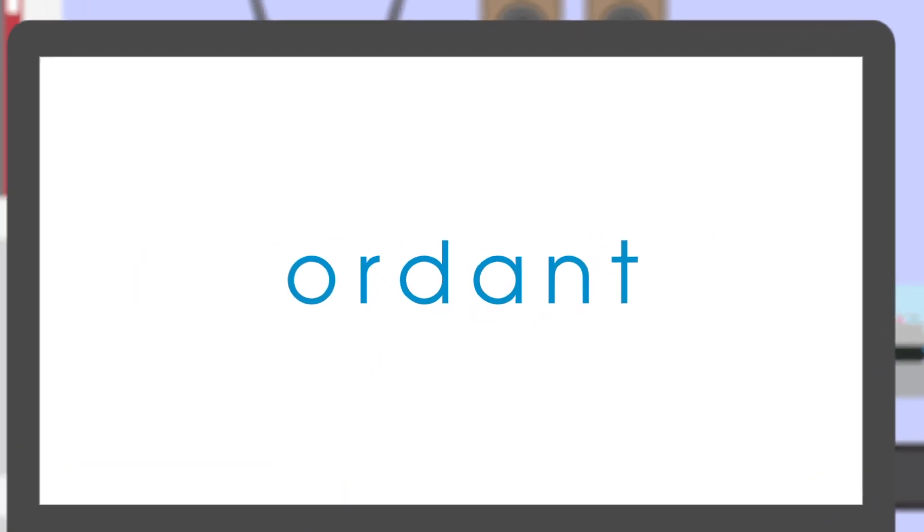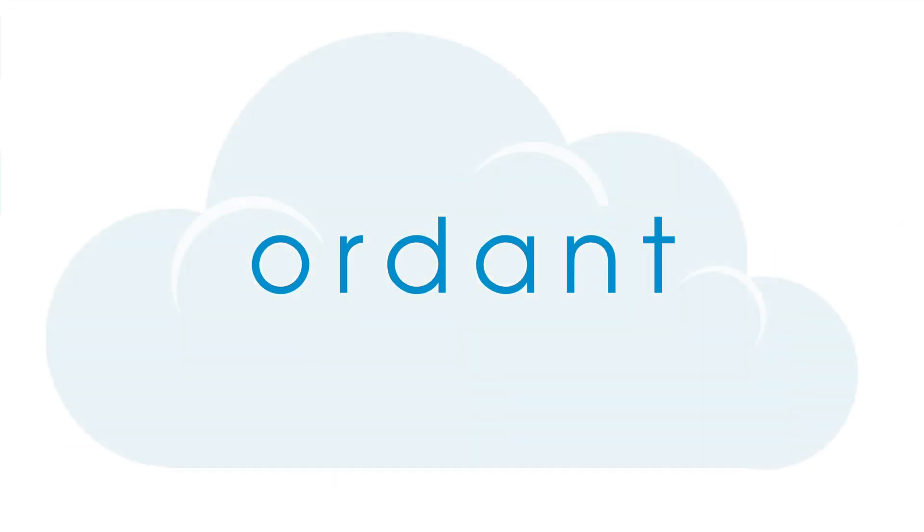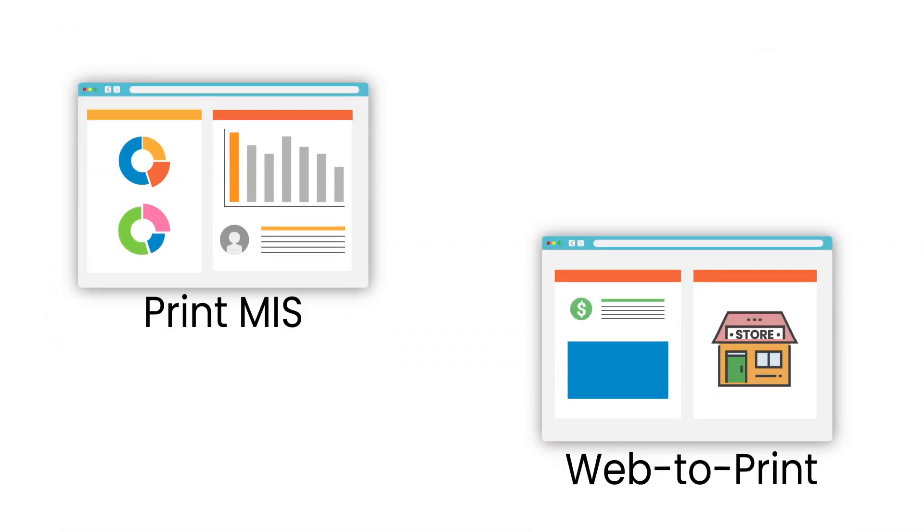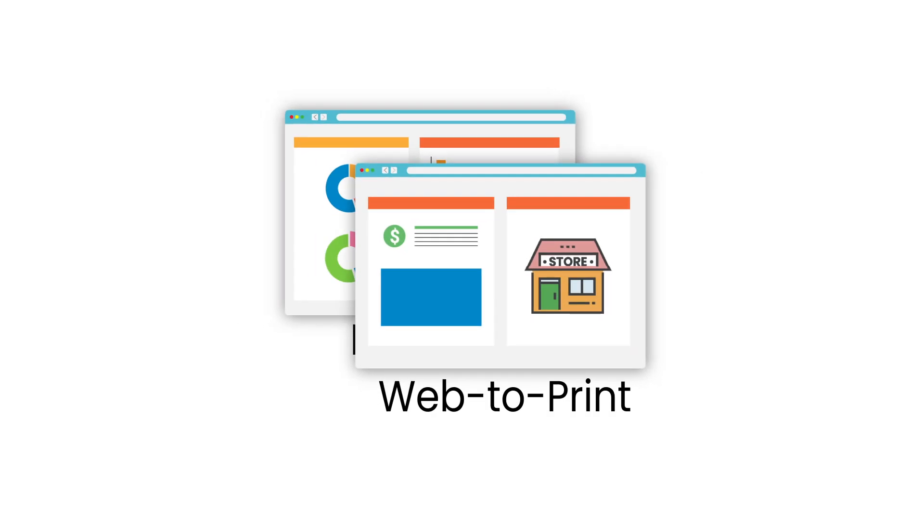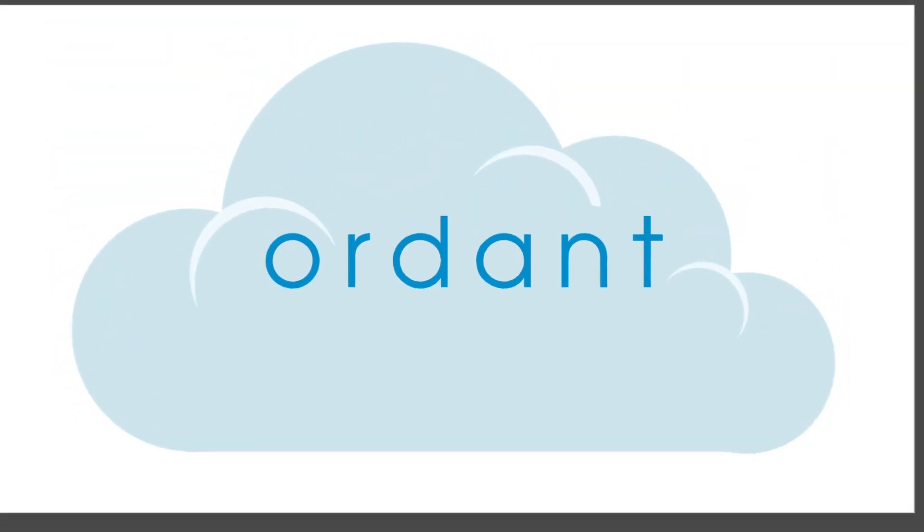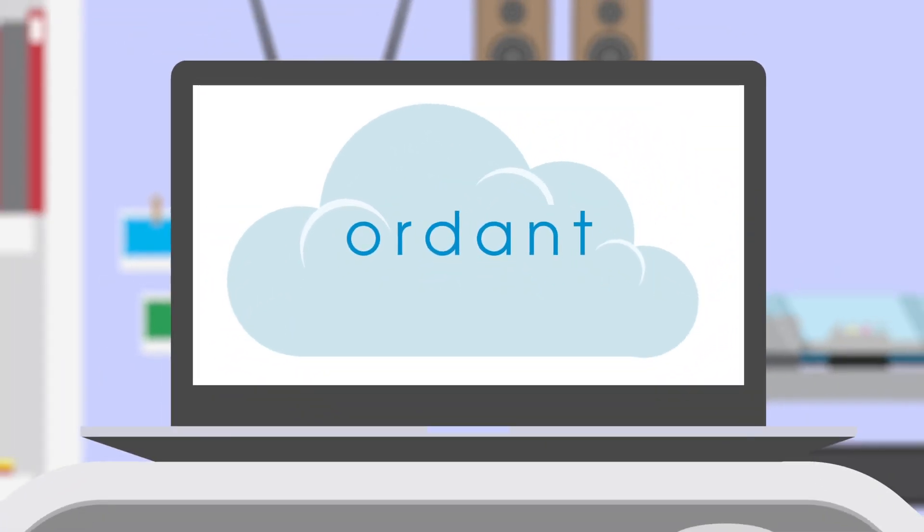Ordent makes print estimating and order management simple. Our cloud-based software combines print MIS and web-to-print software, so you'll have everything you need to manage your business all in one integrated platform, no matter what industry you're in.